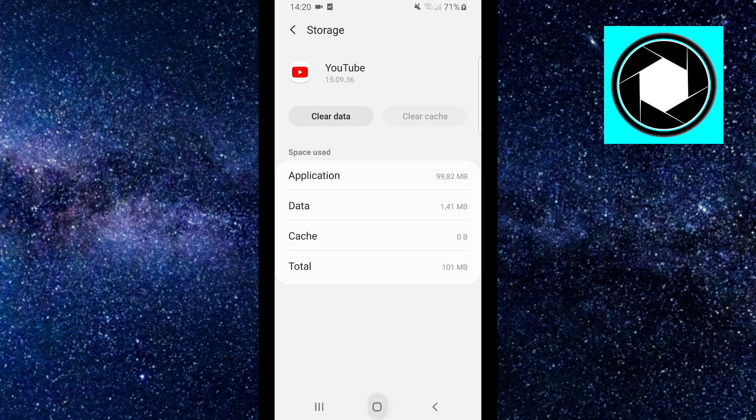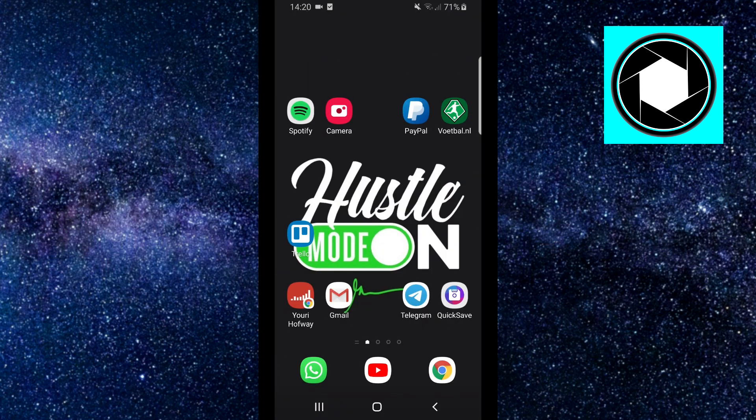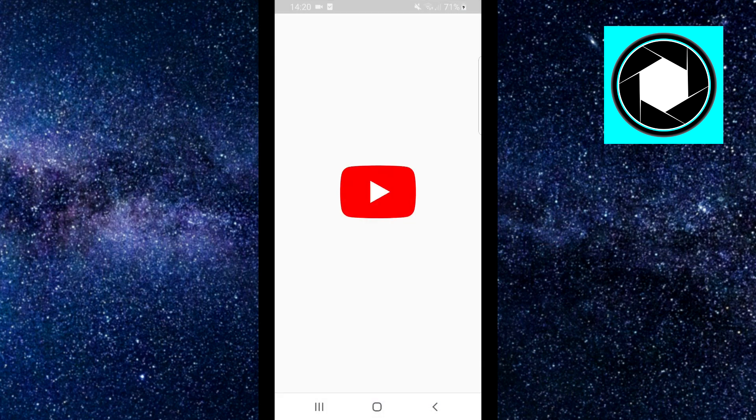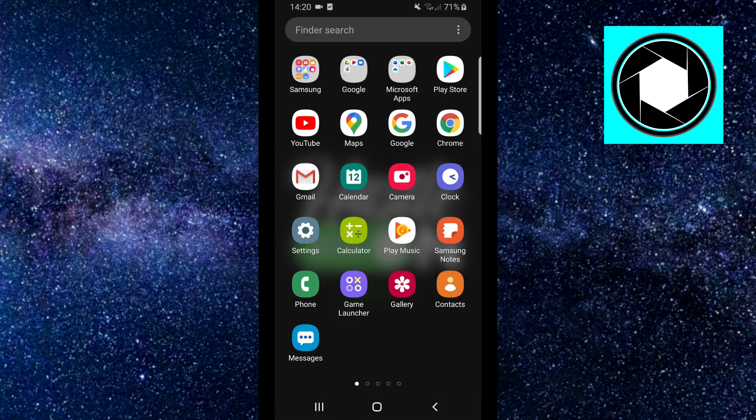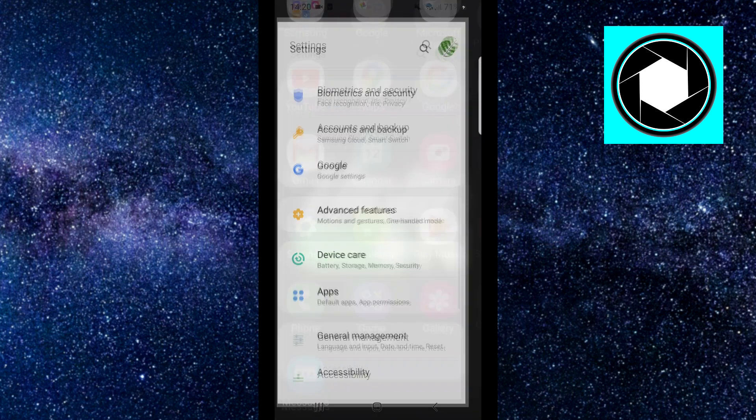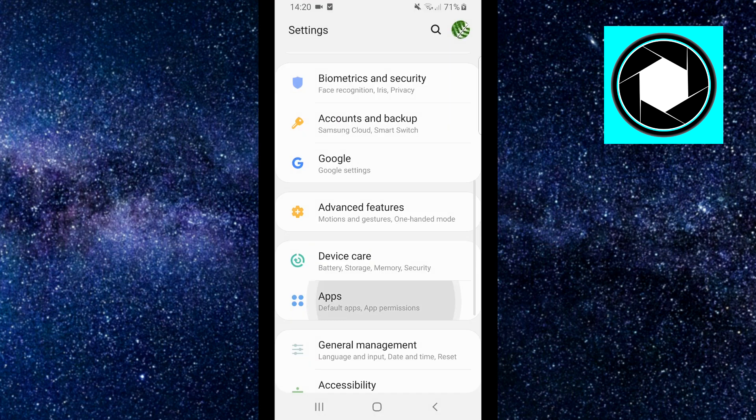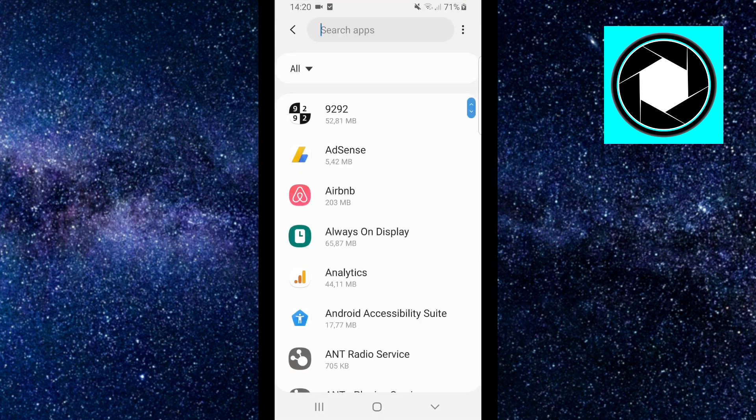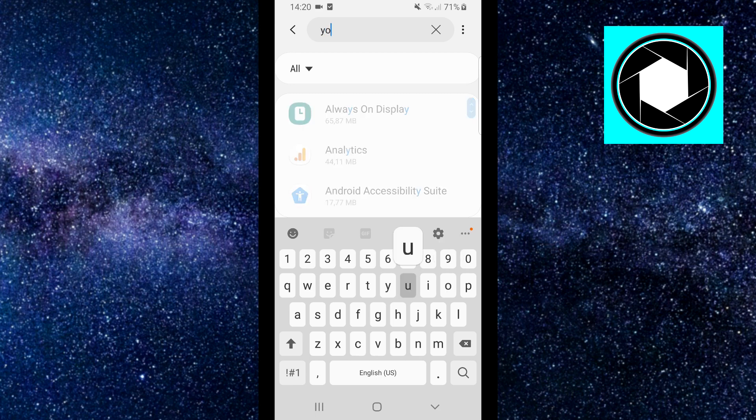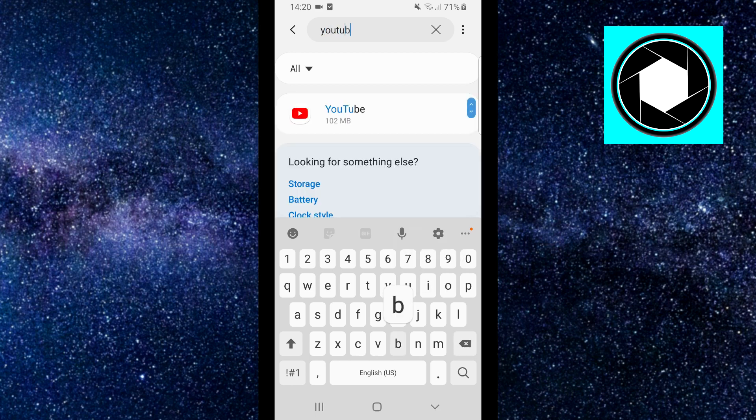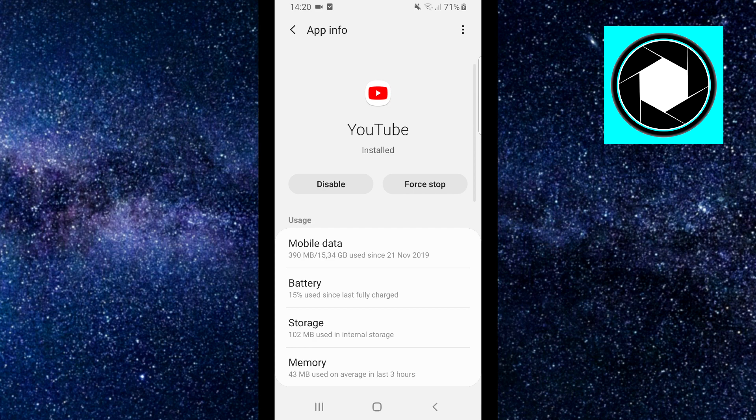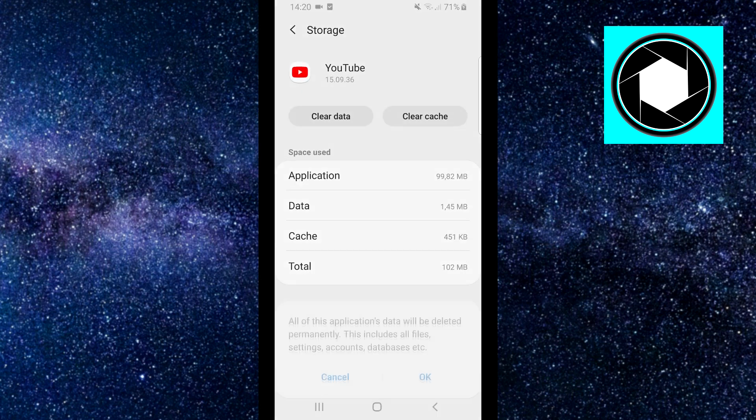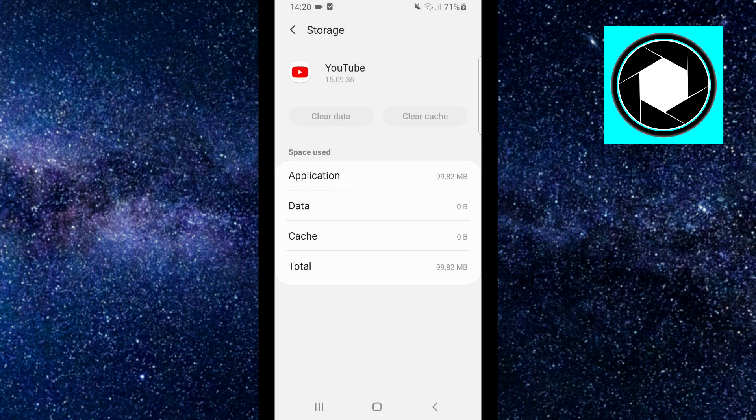Let me do that once again. Apps, YouTube. I'm not sure if it didn't update or I did it too fast. Storage, clear data and clear cache. There you go.